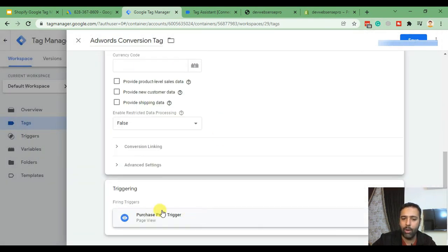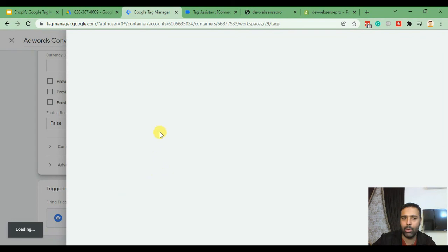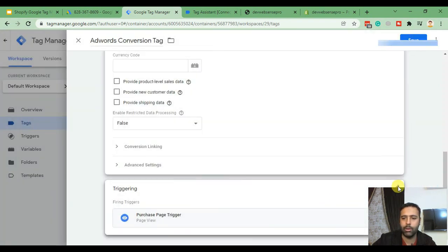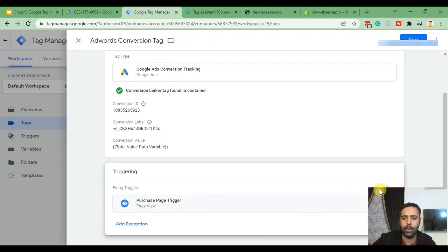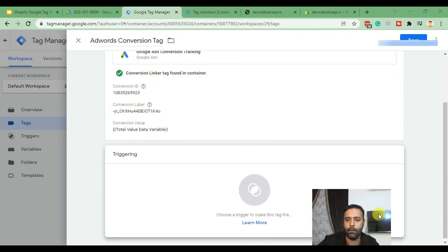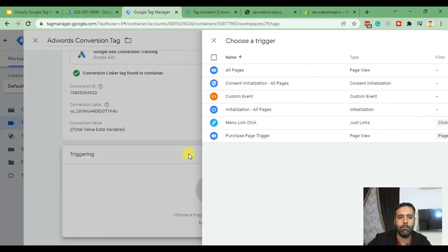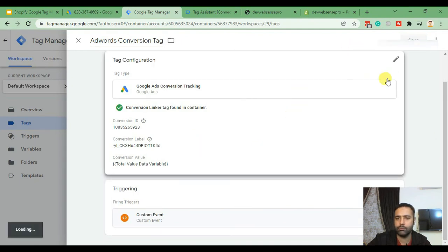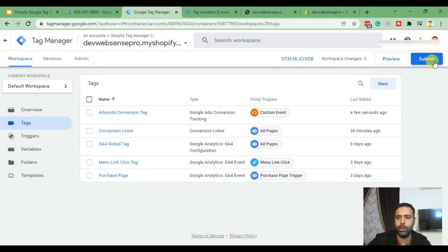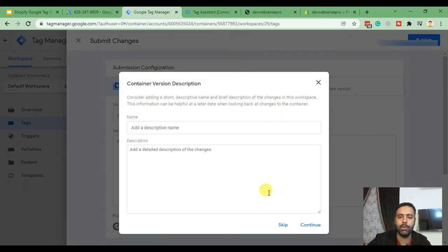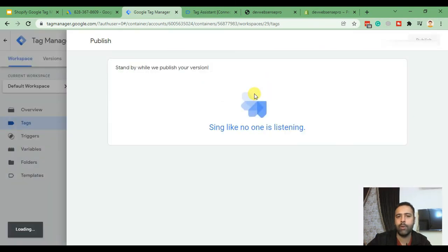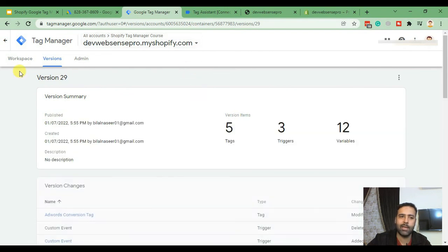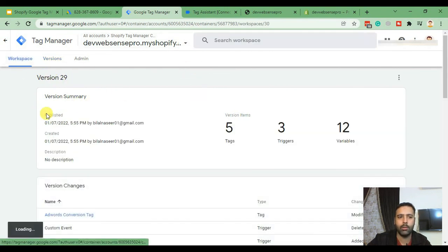On Triggering, select the custom event we recently created — remove the previous trigger and add the custom event. Hit Save, then hit Submit and publish our conversion tracking code. Let's test it to see if it's working — pretty excited! Should be working. Click Preview again.